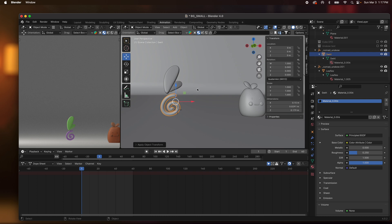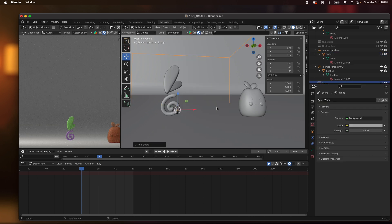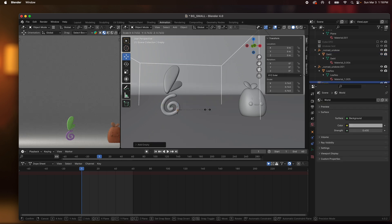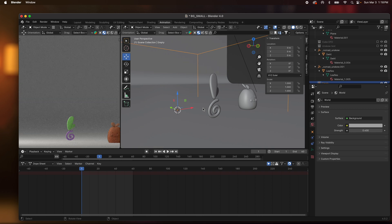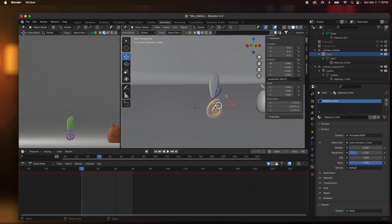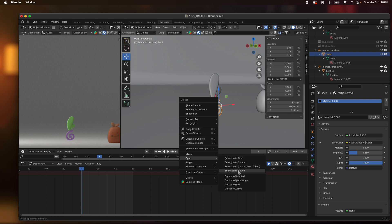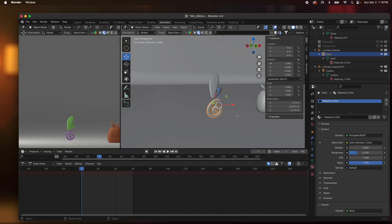So now the next thing I'll do is hit Shift A and add an empty. I'll add a cube. It's a big cube so I'll shrink it a little bit. I'm just going to redo it so that it's kind of in the middle. So I'm going to click on this snap cursor to selected.